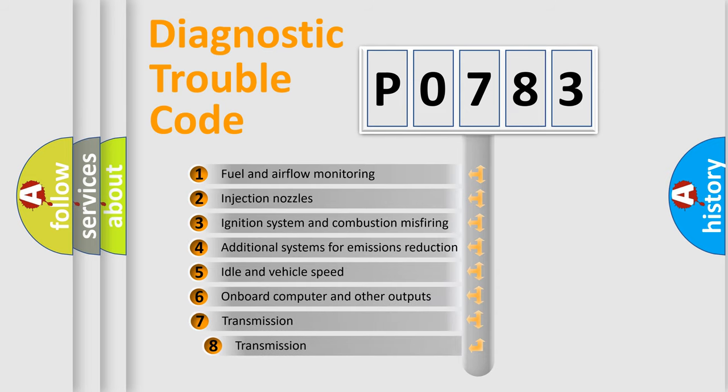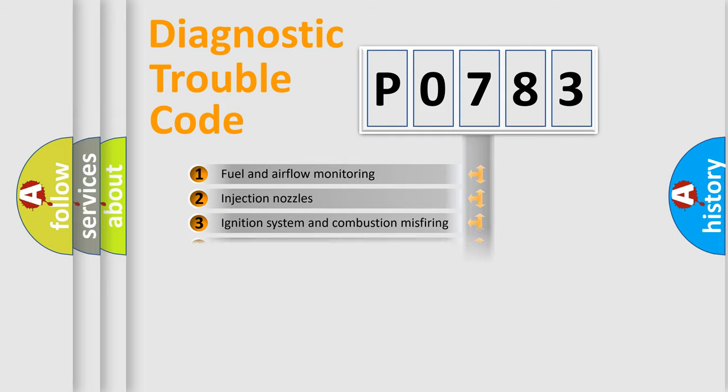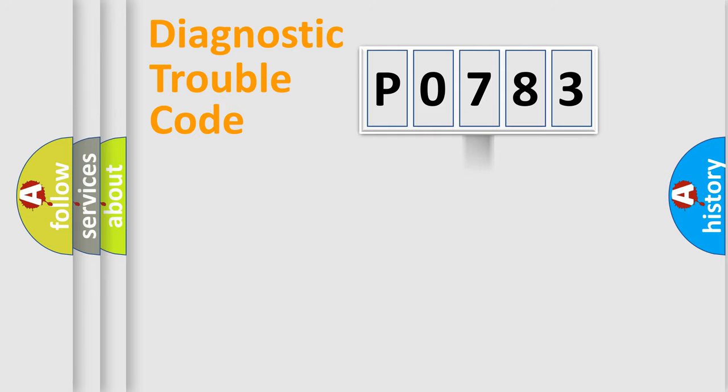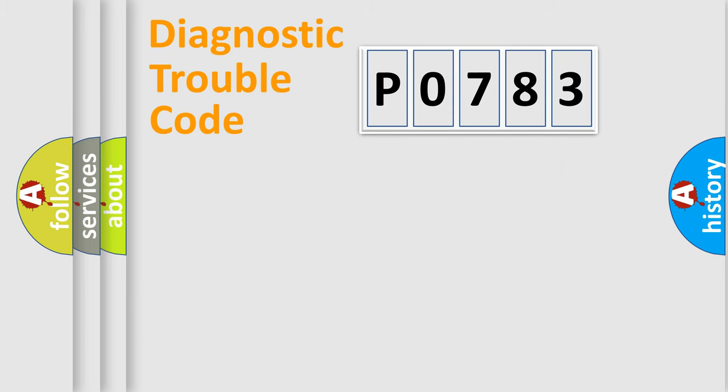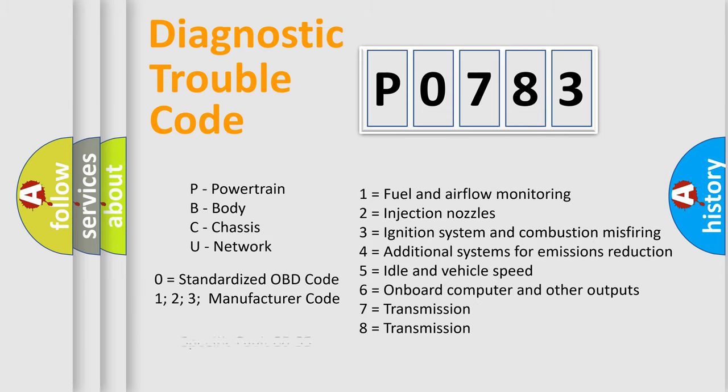The third character specifies a subset of errors. The distribution shown is valid only for the standardized DTC code. Only the last two characters define the specific fault of the group. Let's not forget that such a division is valid only if the other character code is expressed by the number zero.